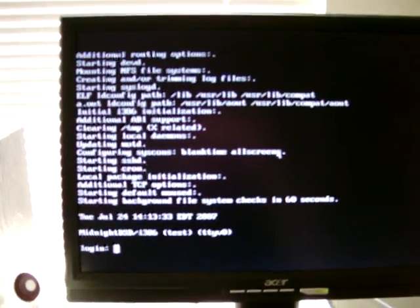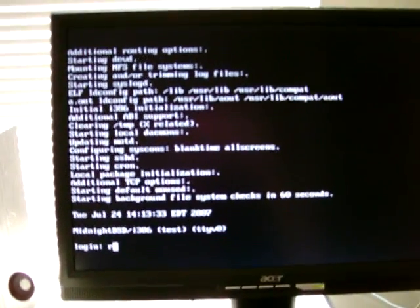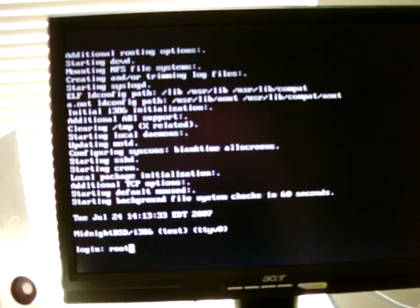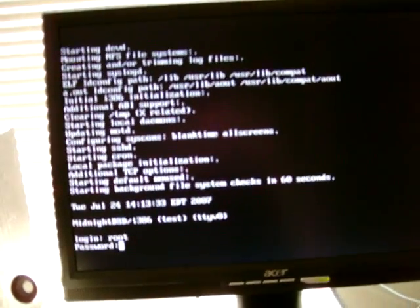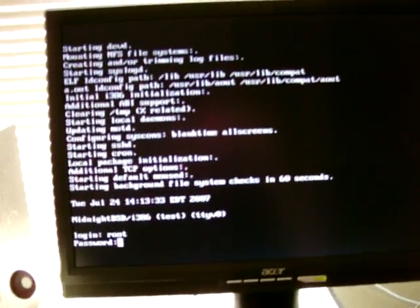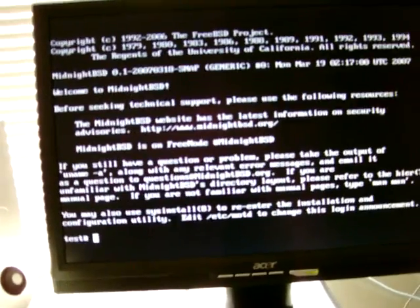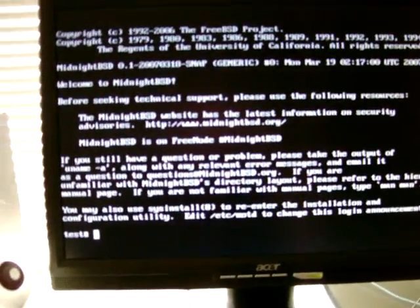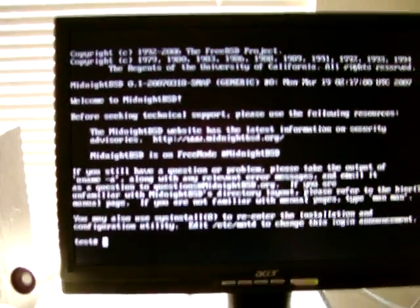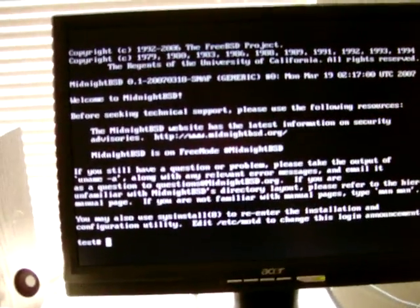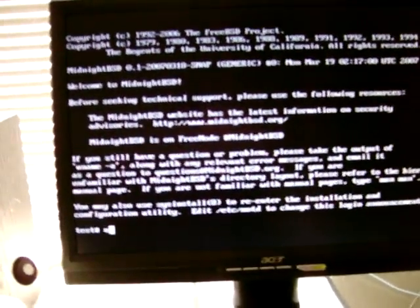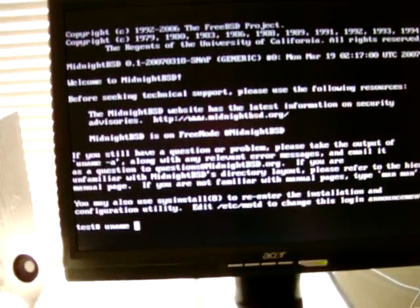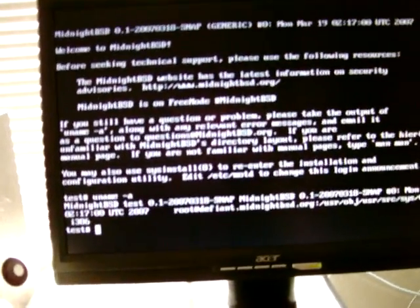Okay, first you can log in as root here, and we're now logged into the system. As you can see, I did a uname minus a. I'll get closer here so you can see this is the March snapshot of MidnightBSD.